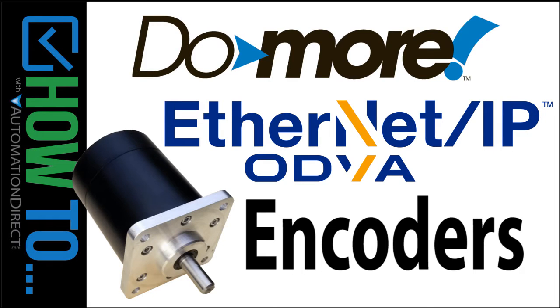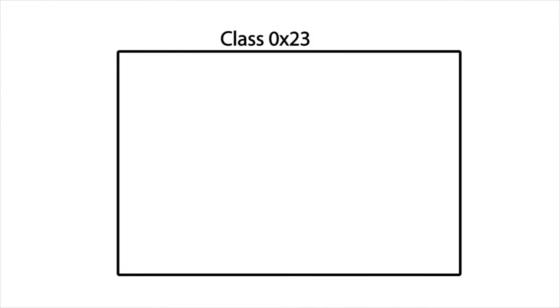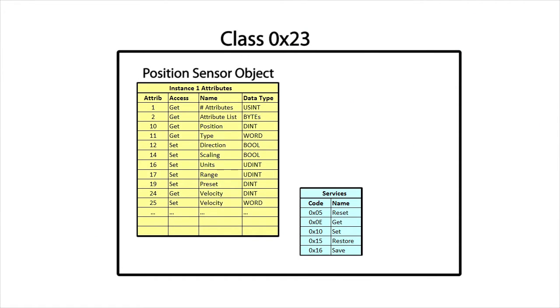Using the Do-more to talk to an Ethernet IP encoder like this one is easy. It really only has one class and one object in that class and the usual services.